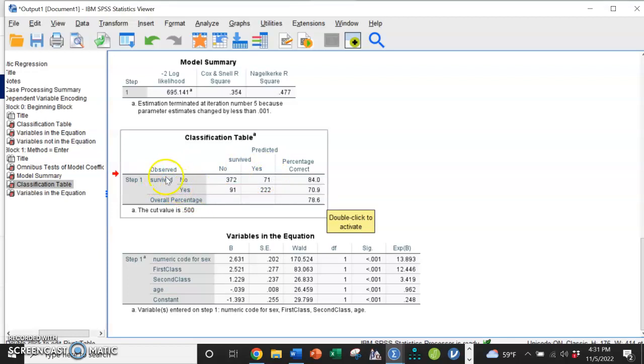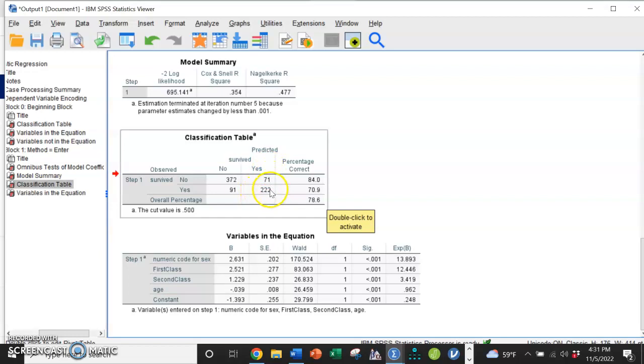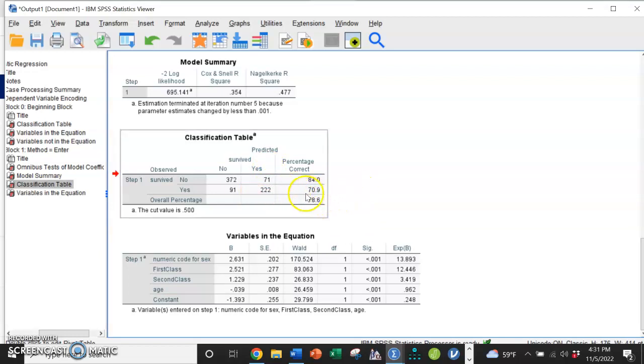And then of those who did survive, we're predicting 91 of them should not have, but they did. And we're predicting 222 of them to survive that did, in fact, survive. Overall, we are predicting 78.6 percent correct, which is pretty awesome.